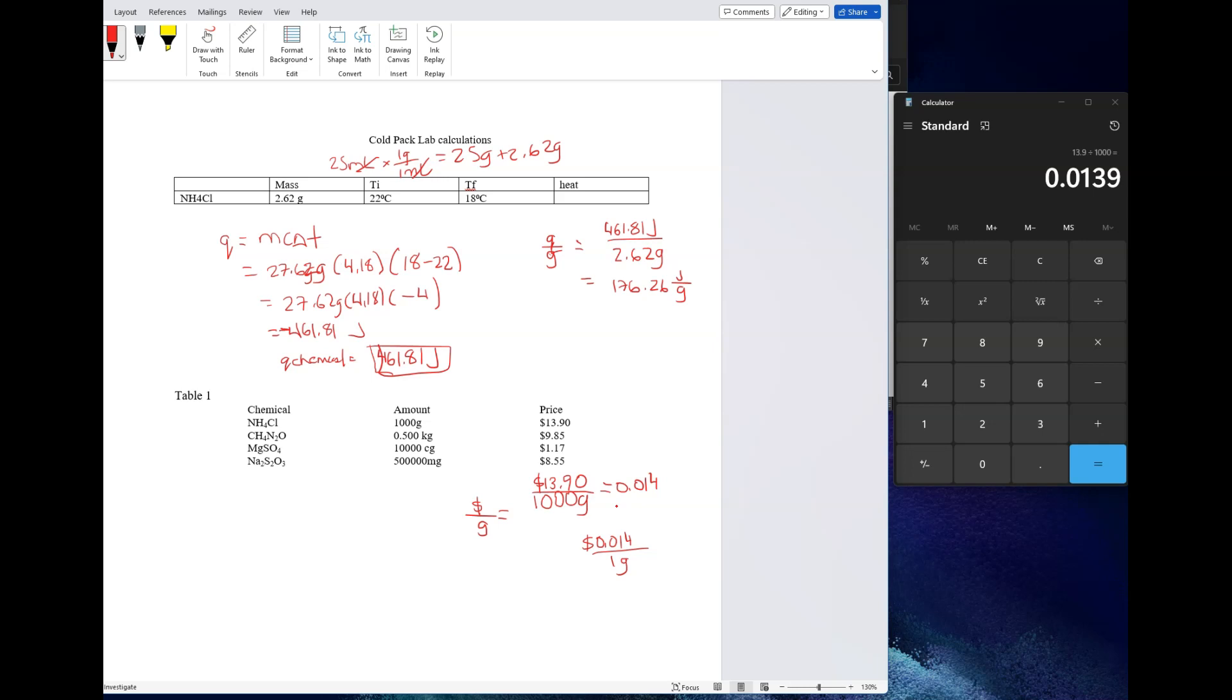Just note that for the remaining chemicals, you do have to change to grams first. These are all prefixes that you should be able to convert into grams and then do the division from there. And those are the calculations you need for this particular lab.